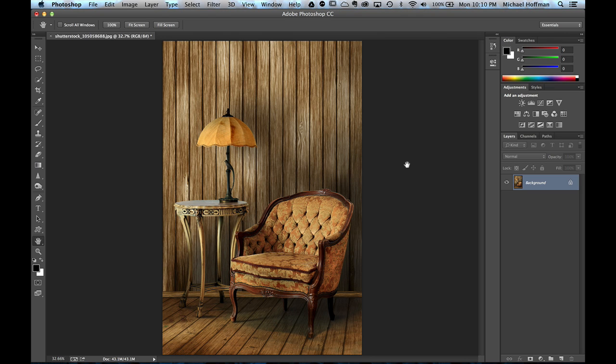The lighting filters in Photoshop have gotten quite good, and they've even borrowed some of the interface from the 3D engine.